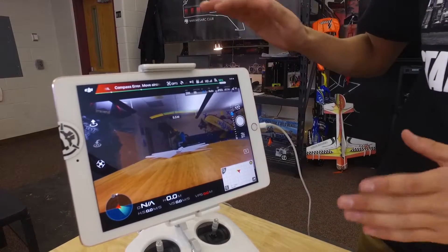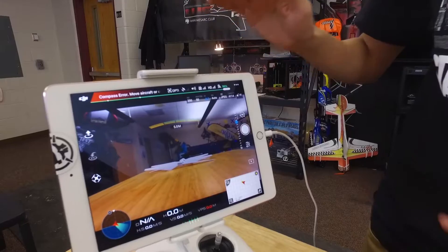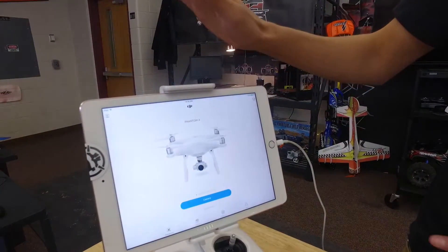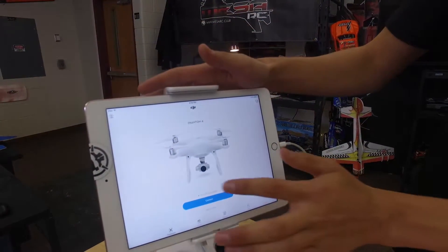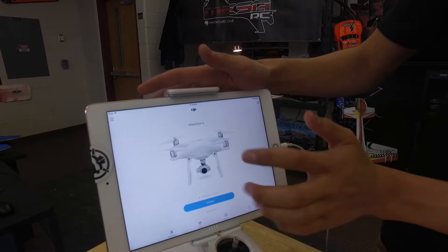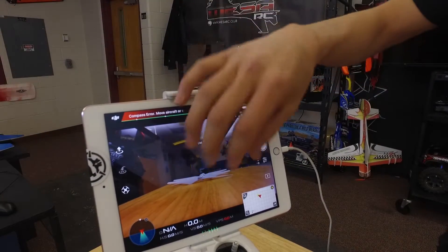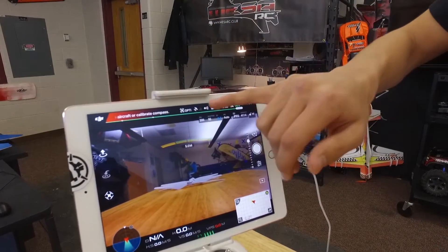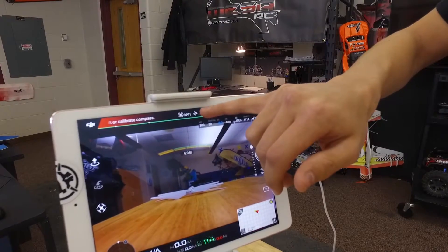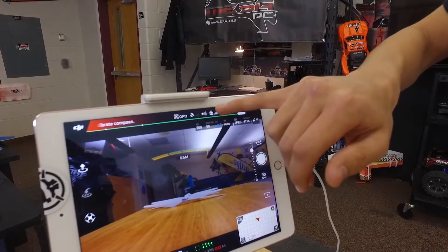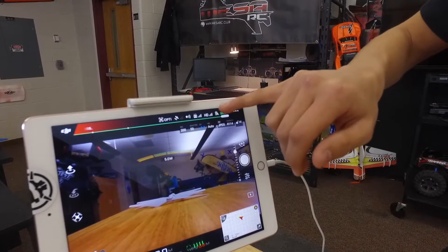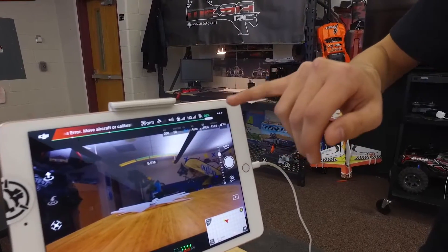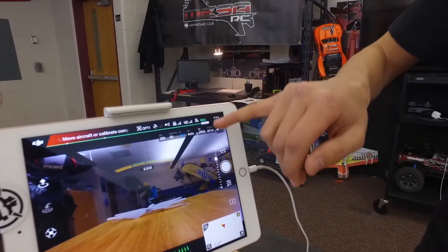There's a lot going on right here and it can be very overwhelming. So up here, press this to go back to the main. Super simple. Hit camera, it brings up the camera on here and you see all this stuff up here. This is all your signal strength with satellites, the remote control, the HD for the camera, and the battery life for the battery that's in the drone.